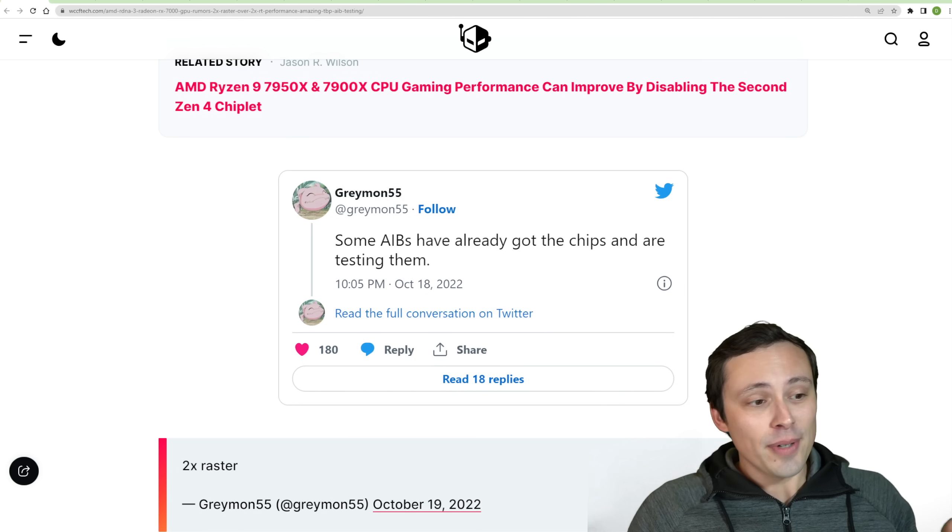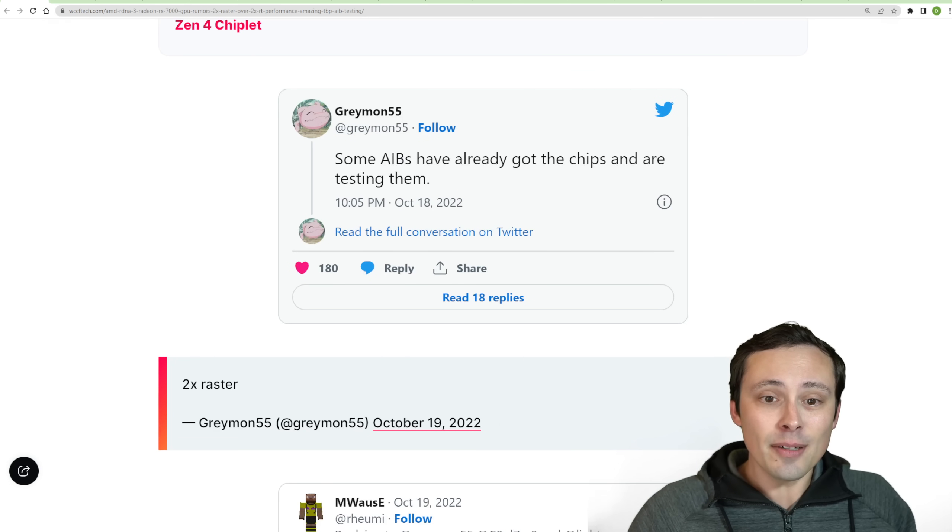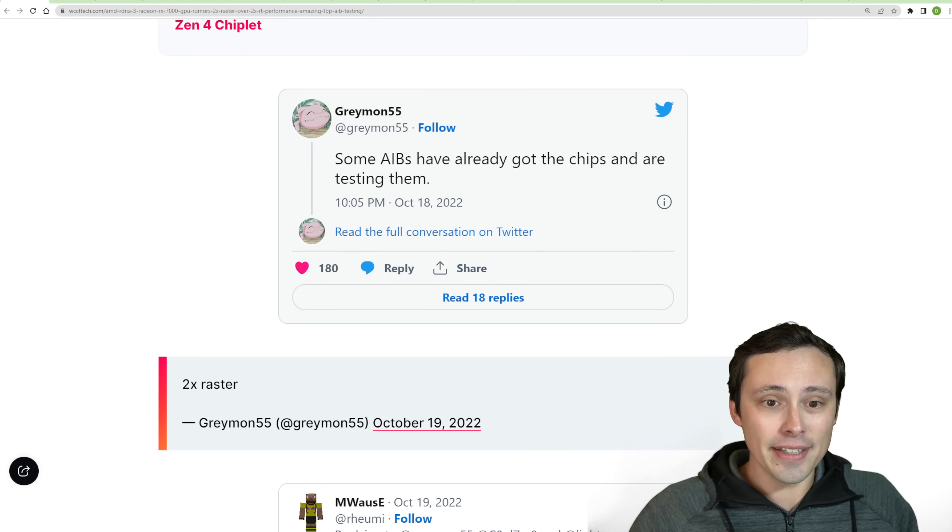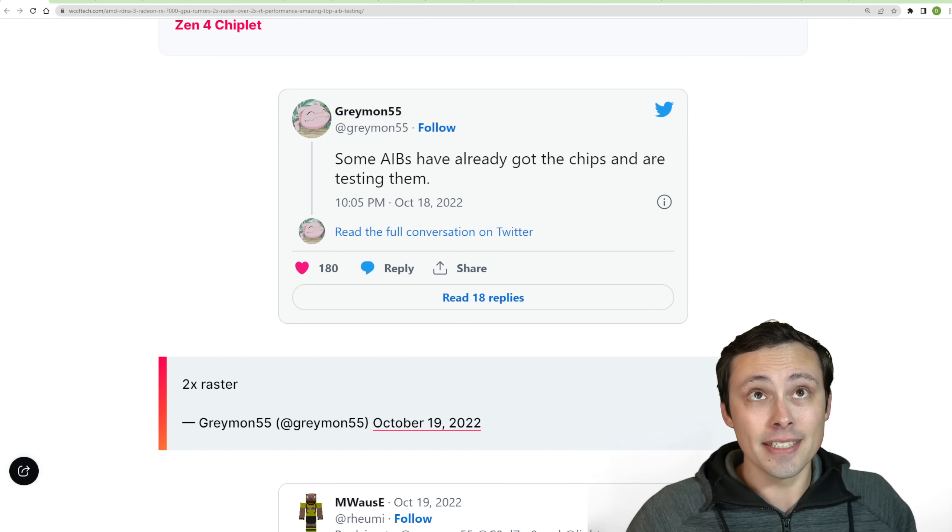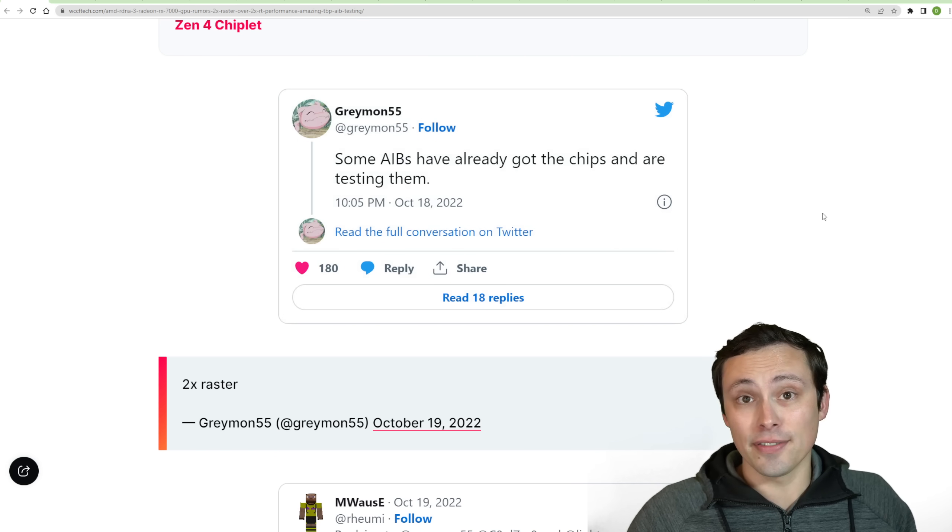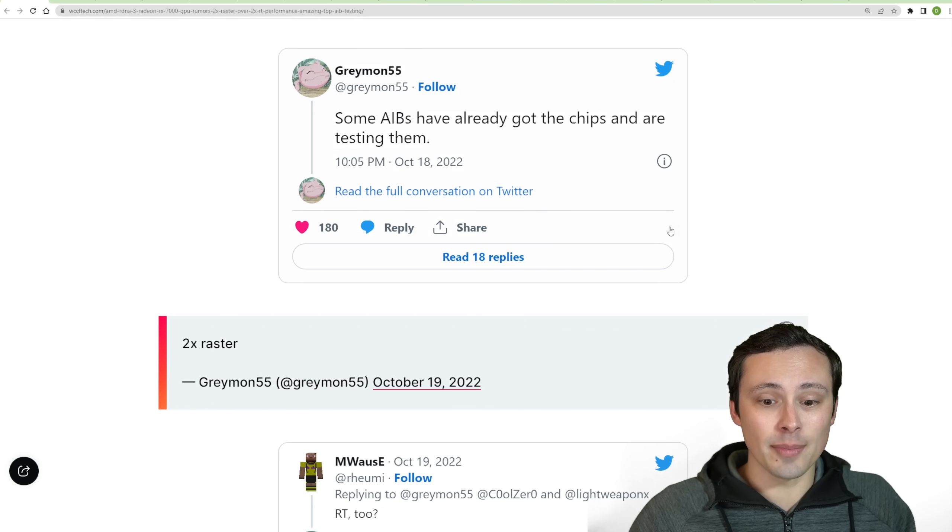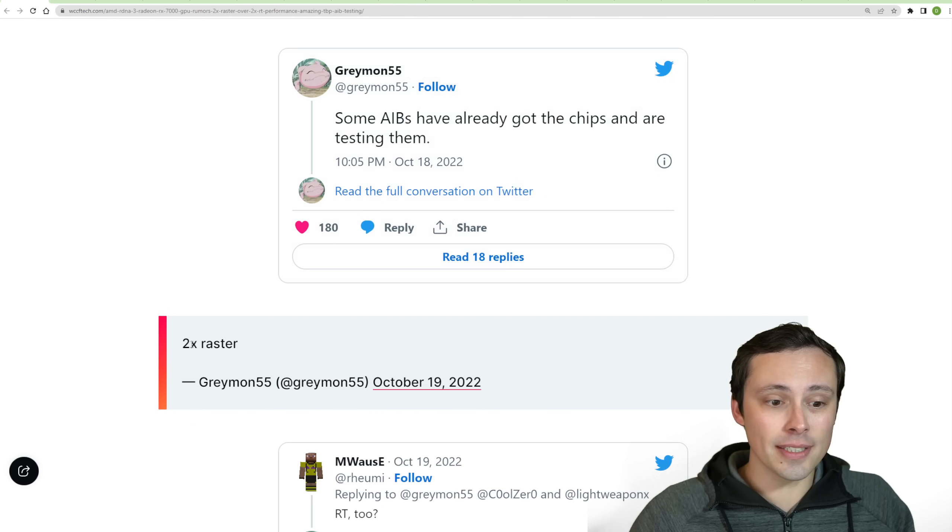Greymon55 is saying that some AIBs have already got the chips and are testing them, which means if they're testing them, we should be able to see some kind of performance numbers.